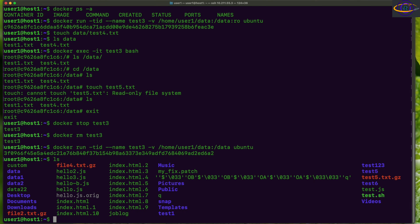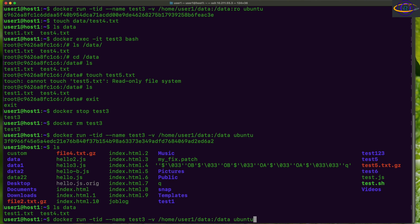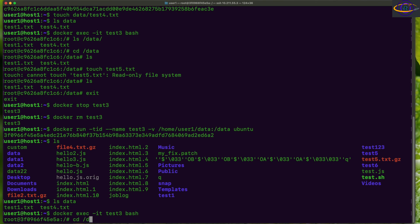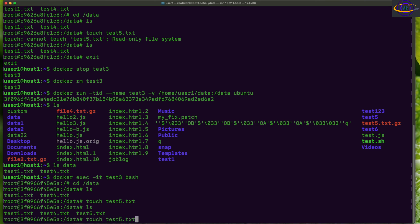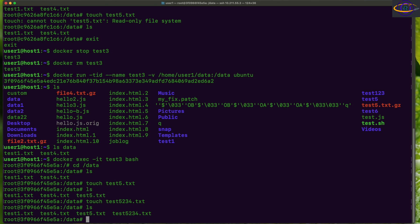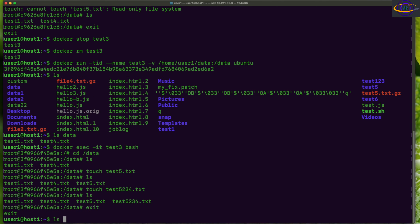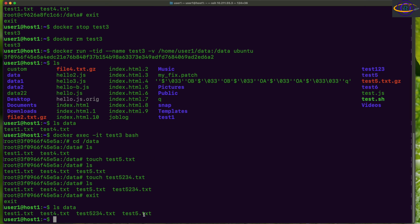Inside /data we have our two files. Let's exec in, jump into the data directory, and try creating a file: touch test5.txt — it works. We can create another file too. Exiting and checking our data directory on the host, we can see the files we created from within the container. That's how you create a read-write or read-only bind mount.